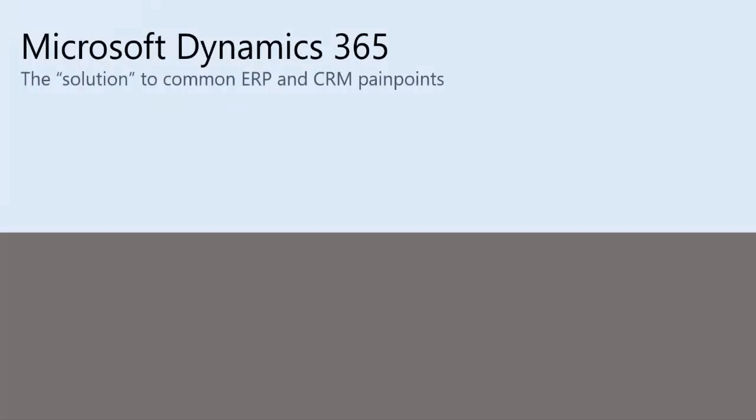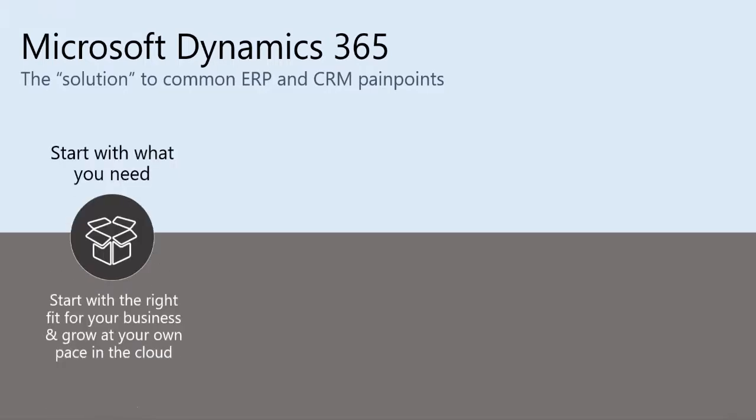Let's talk a little bit about the why of Microsoft Dynamics 365. For way too long, enterprise-level business solutions have been too broad, too expensive, and too hard to deploy.